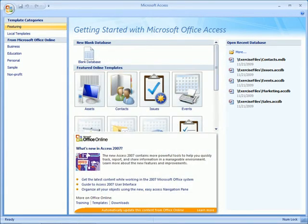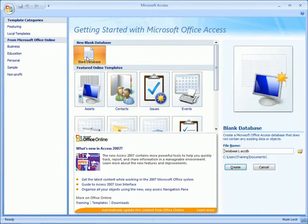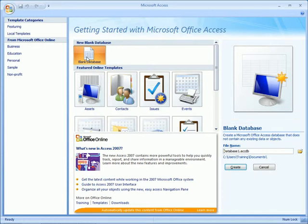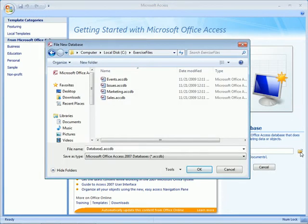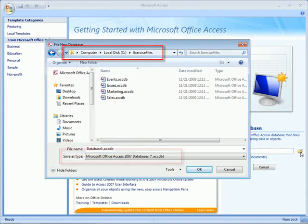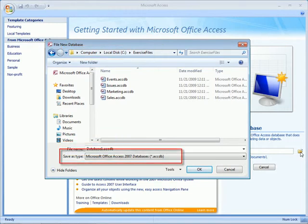Now before you panic too much, there's a way around this. When you choose to create a database, whether it be from scratch or from a template, it asks for the file name. Click the folder to change the location. When you do, it'll ask for the name, location, and file type.